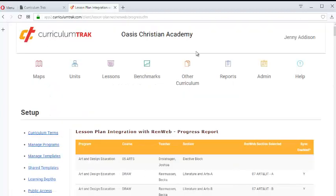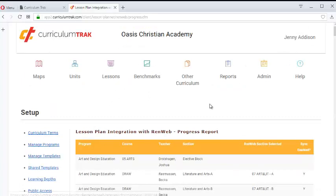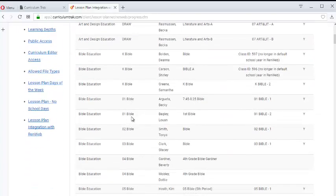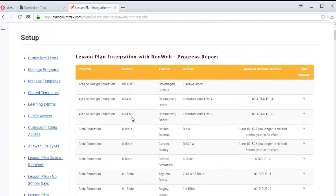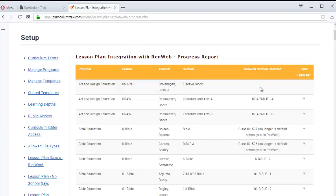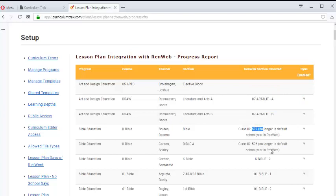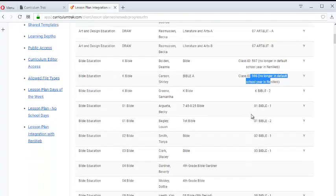This will allow you as an admin at any time to see all of your class sections that are in the Lesson Planner. You can see if they are attached to a class section in RENweb. This one is not. These are. This one isn't because maybe it's a new school year and hasn't been set up yet.